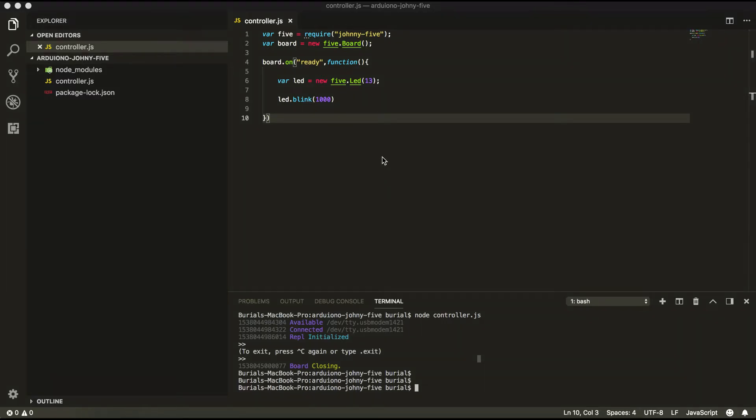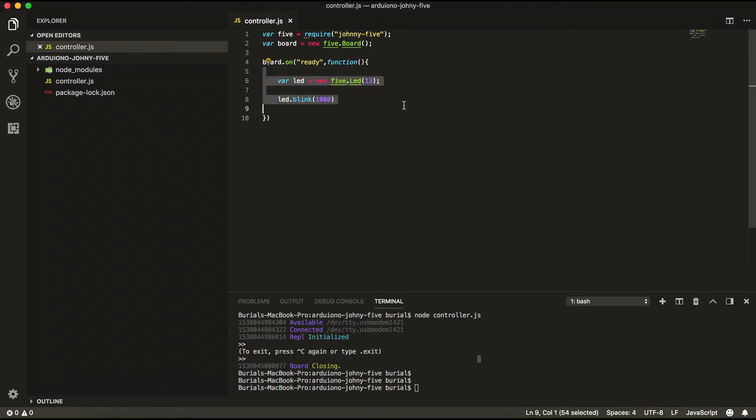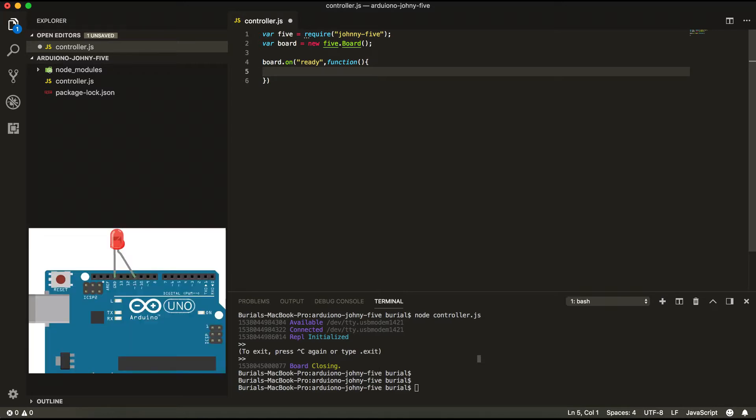Now let's try the pulsing LED. But for the pulsing LED we will need to change the legs of our LED into a PWM style pin on our Arduino.